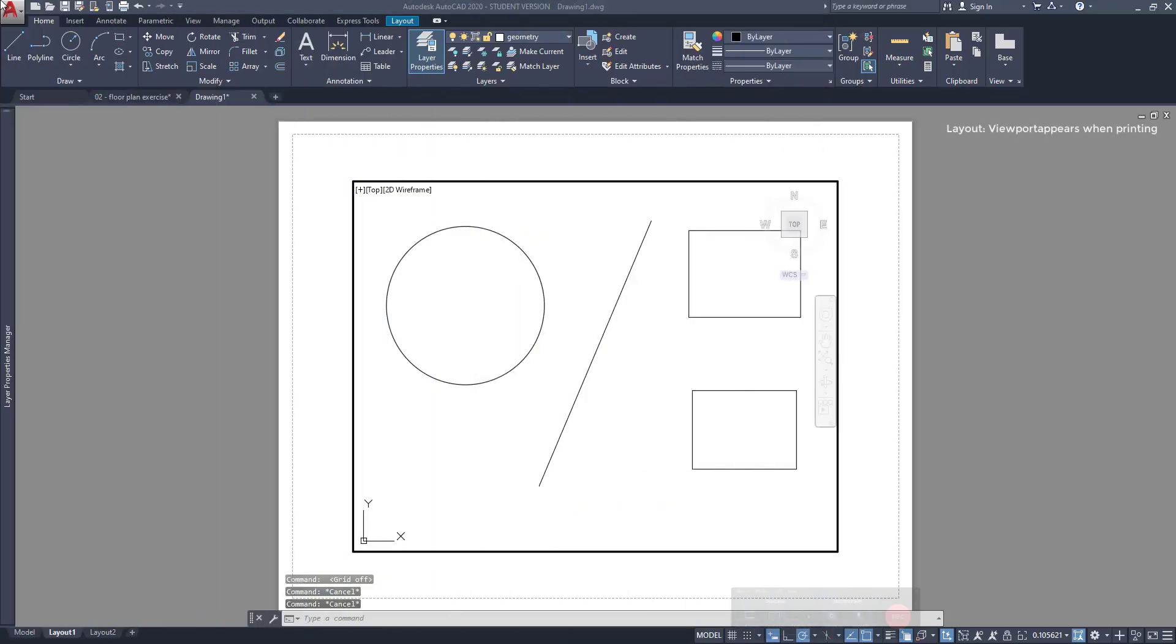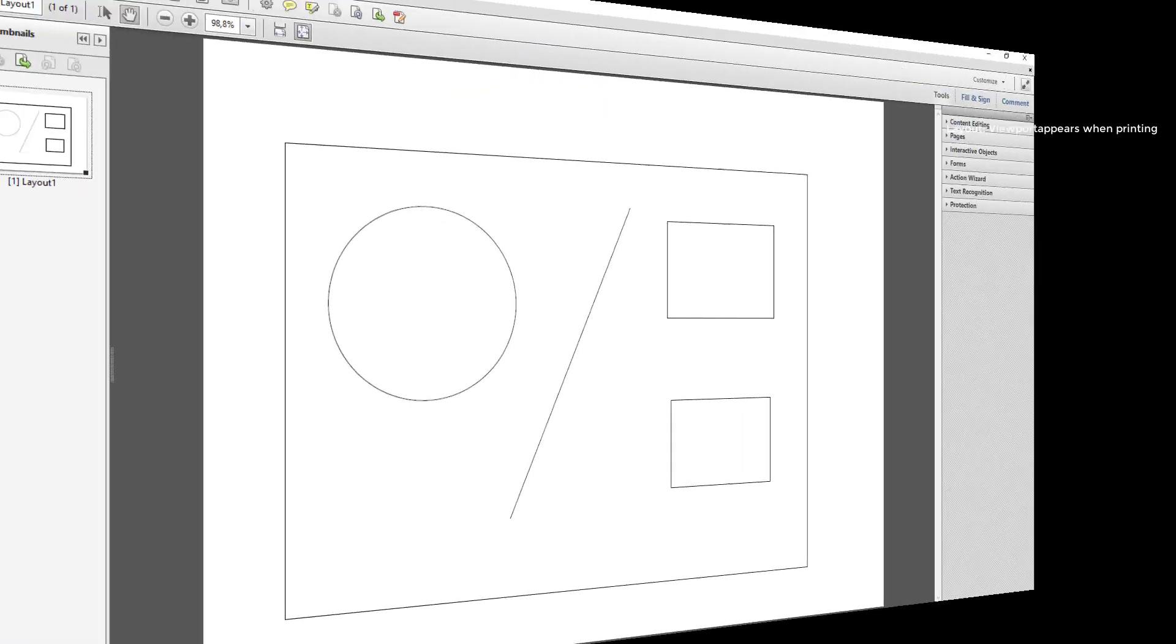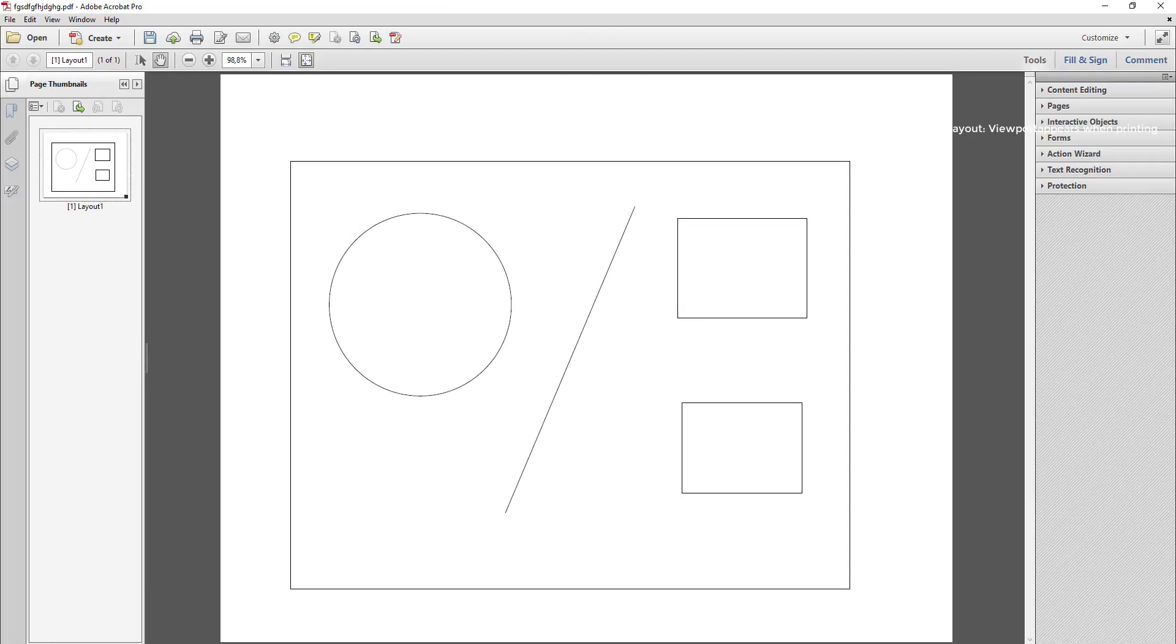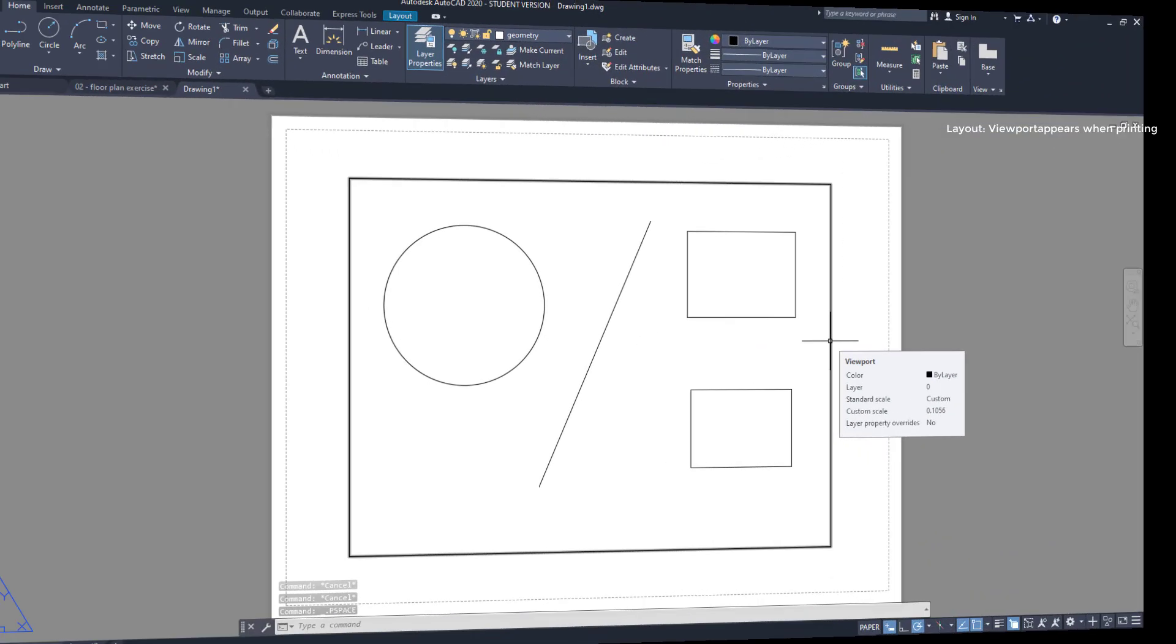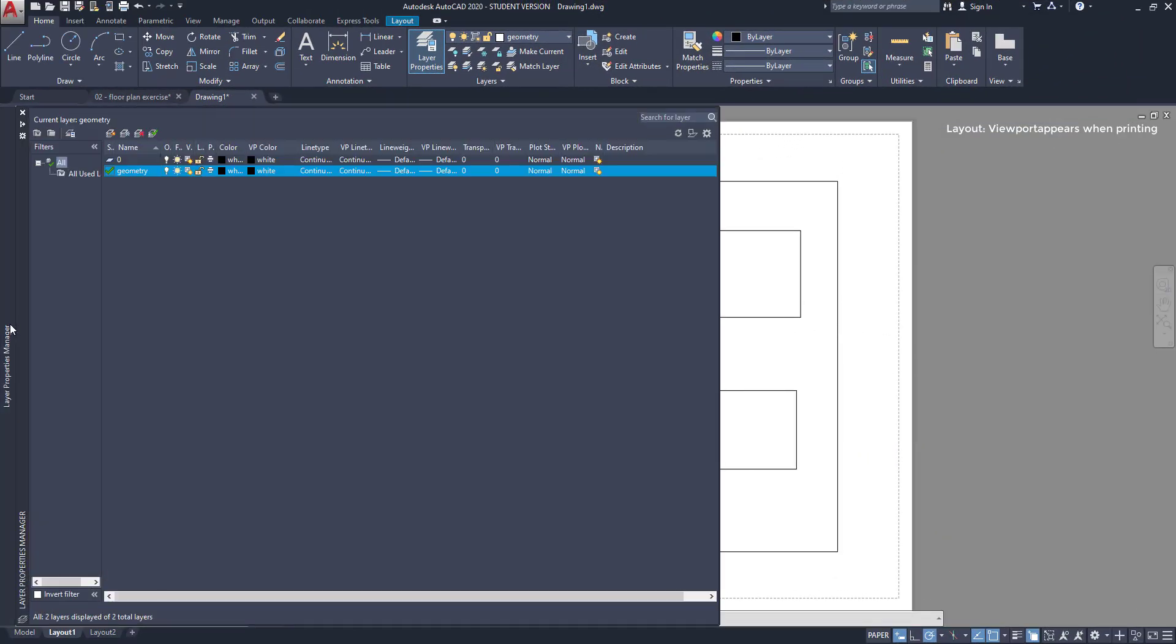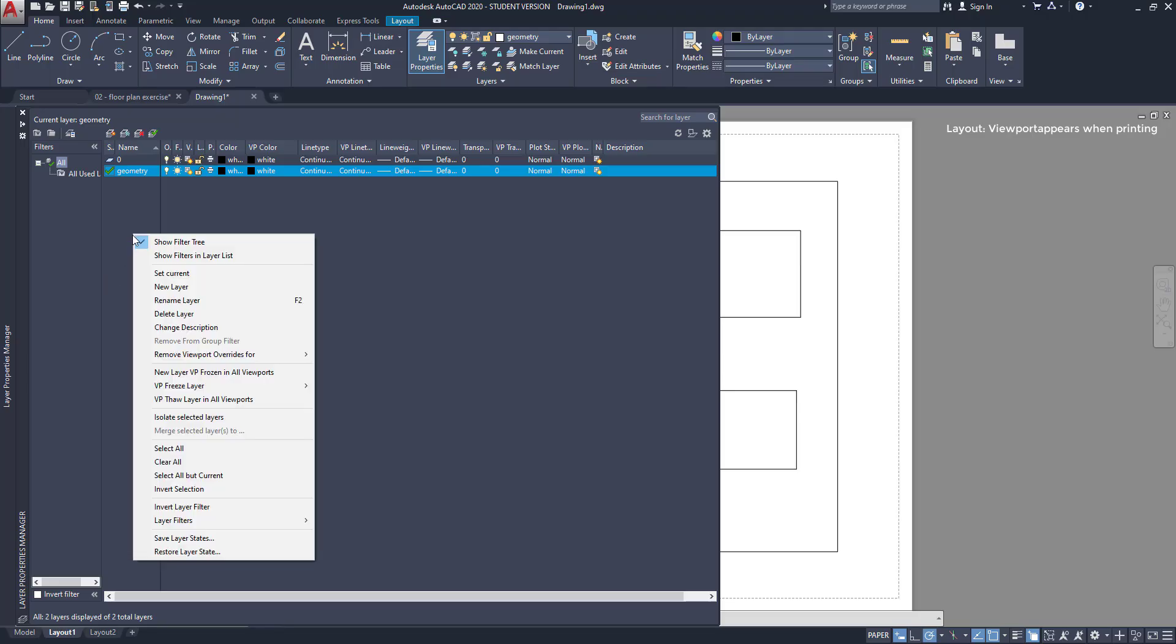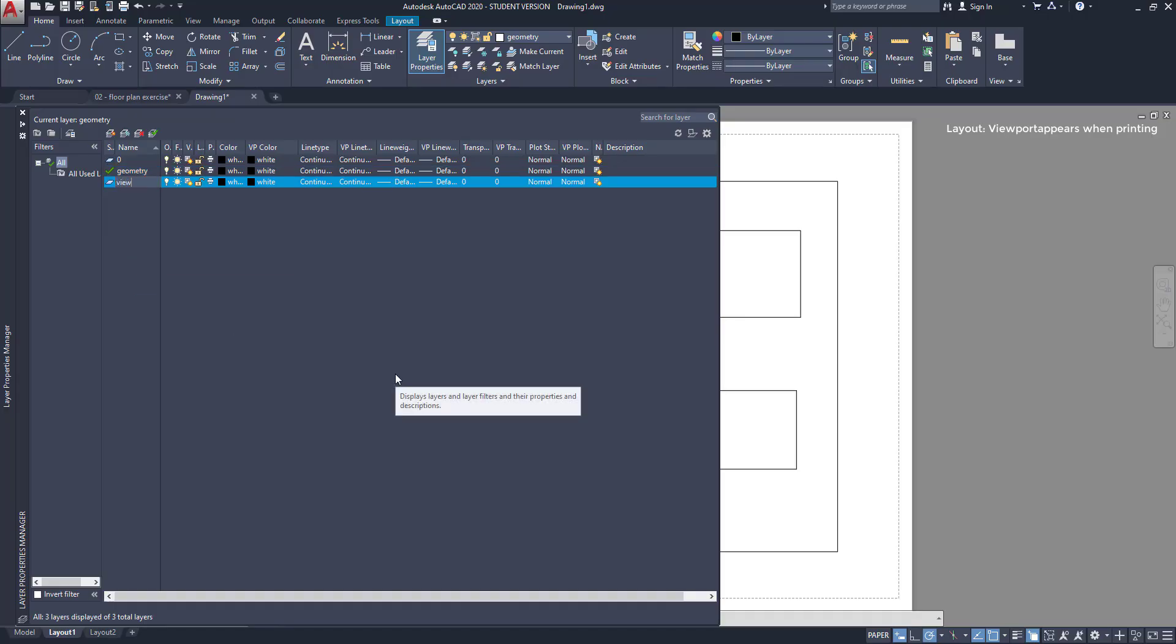Layout. I don't want the viewport border to appear when I print this drawing. One very common issue users have is that by default the viewport border appears when we print the project. How to hide it? I can create a special layer for the viewport and then switch it off. Go to the layer properties manager, click here with the right button and create a new layer. Set the name for it, for example viewport, then I can change to another color if I want.